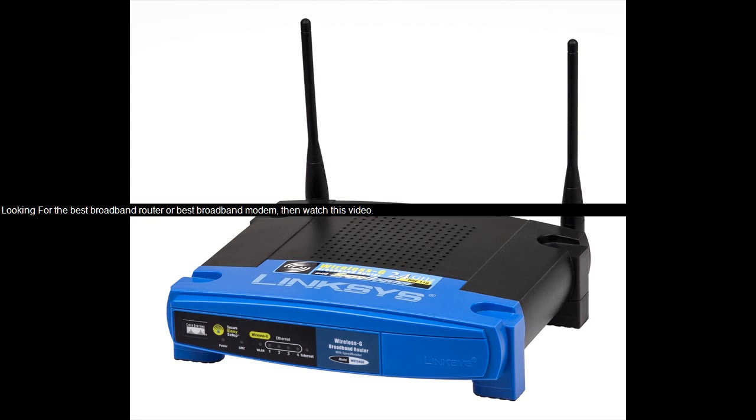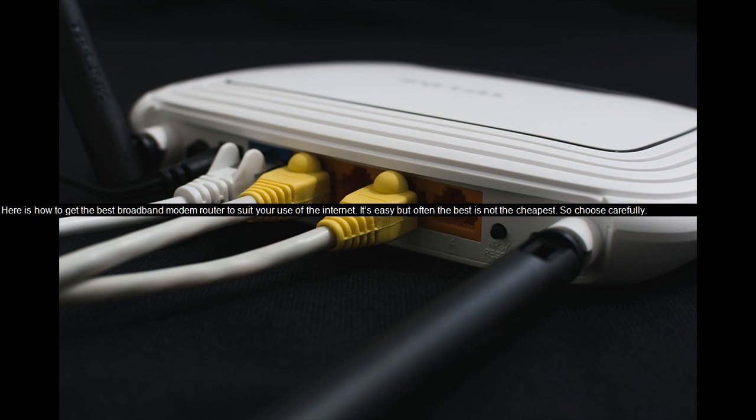Looking for the best broadband router or best broadband modem? Then watch this video. Here is how to get the best broadband modem router to suit your use of the internet.